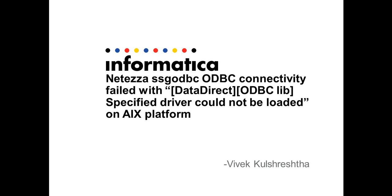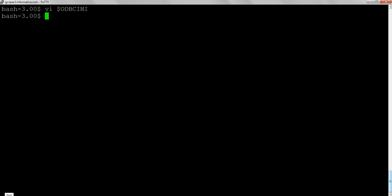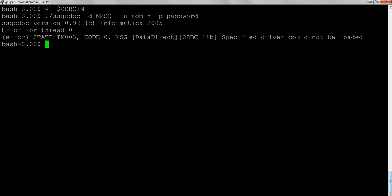We'll simulate this first using SSG ODBC. If we run this command, it fails with the specified driver could not be loaded error.